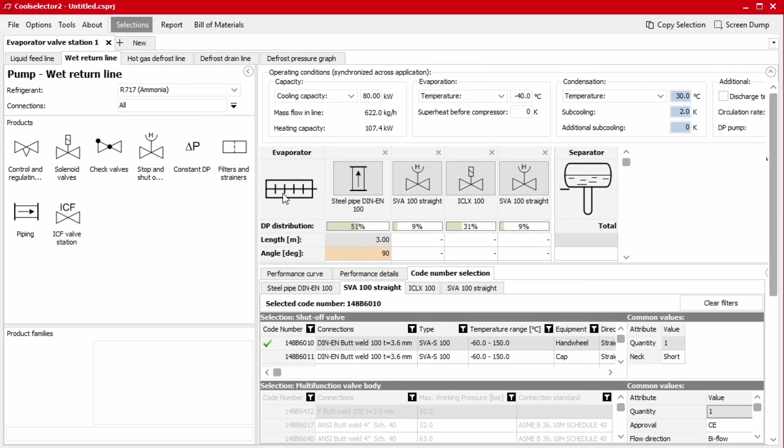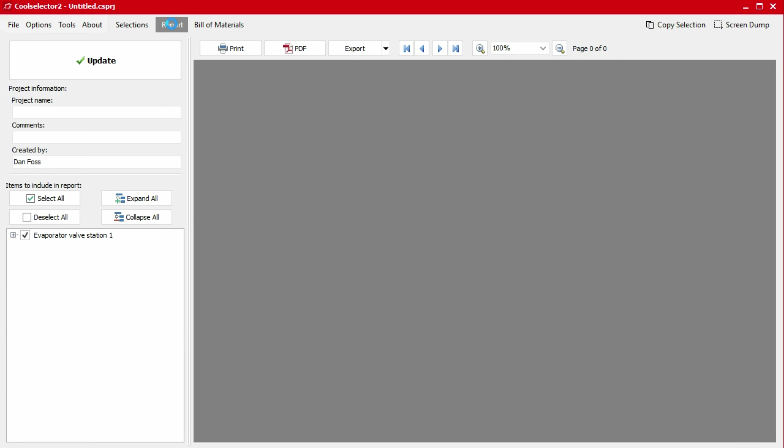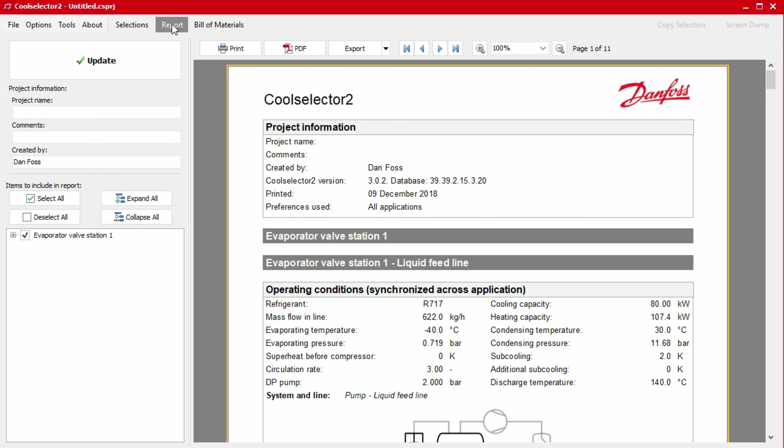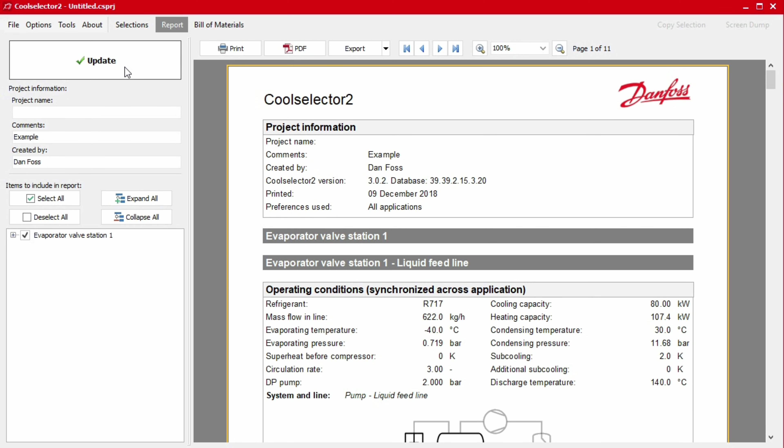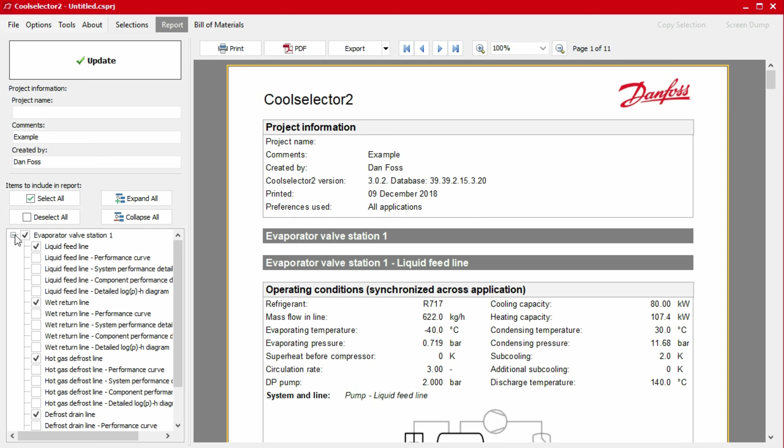If we click on the report button, then a default report will display showing our selections. We can add additional information to the project information segment using the inputs on the left hand panel and clicking update. Additionally, we can add or remove information from the report by clicking the expand button within items to include in the report and then selecting or unselecting the options. To display these changes, simply click the update button.